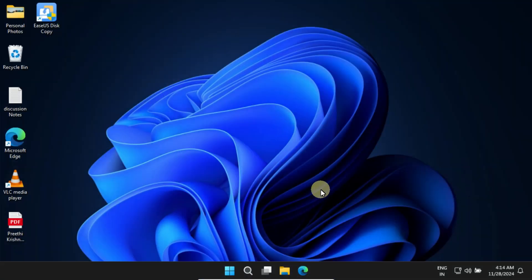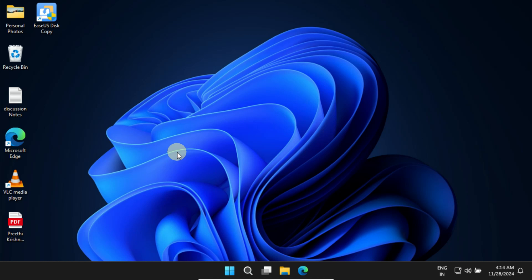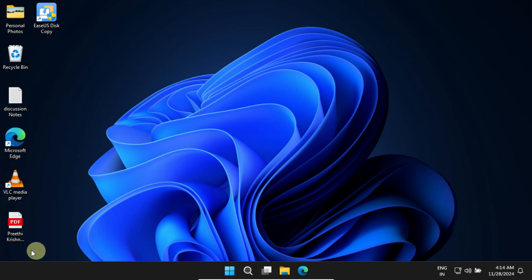My system is running smoothly after completing the OS and data migration, and everything looks perfect. And as you can see, my apps, folders, and files are all intact, just like they were before.